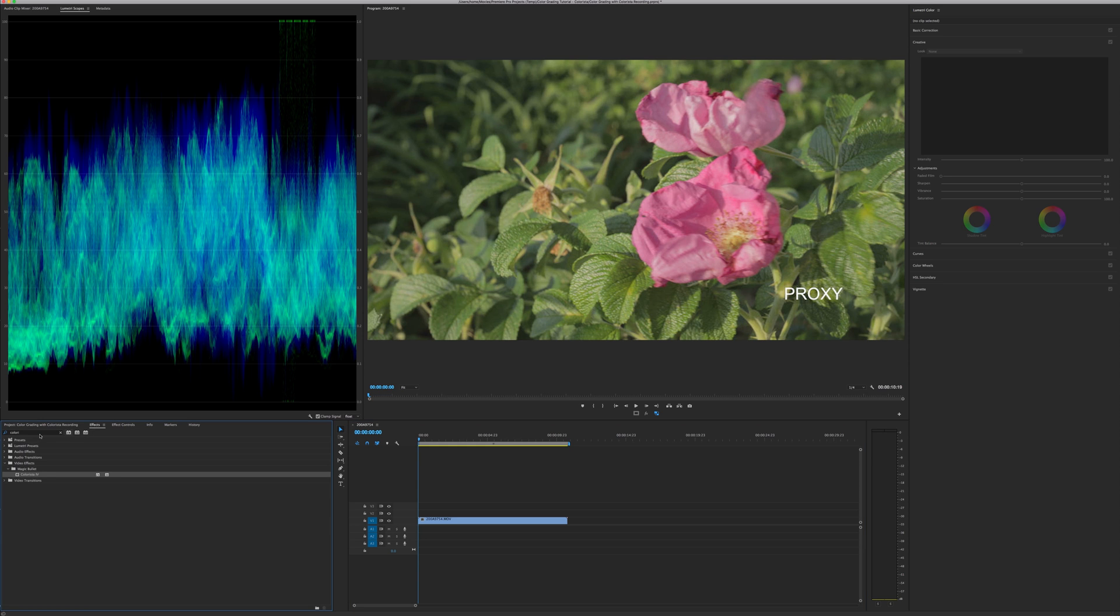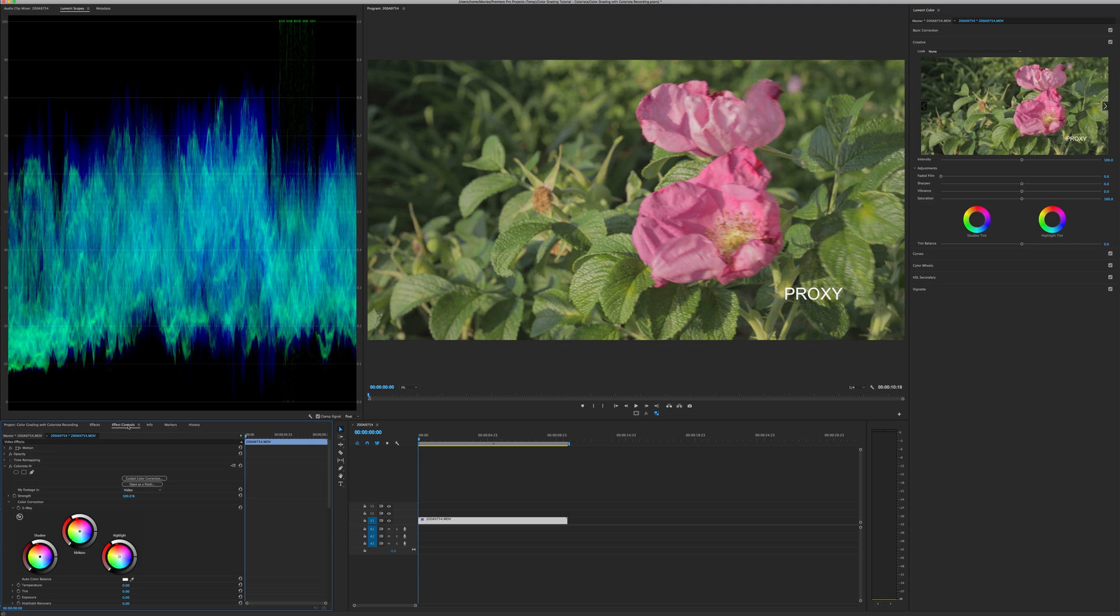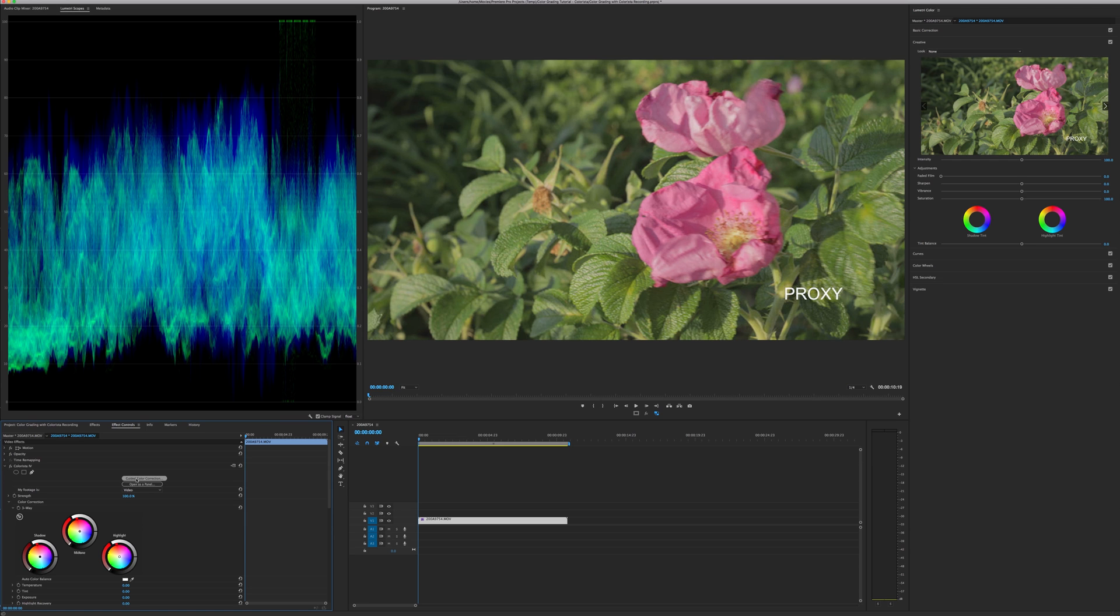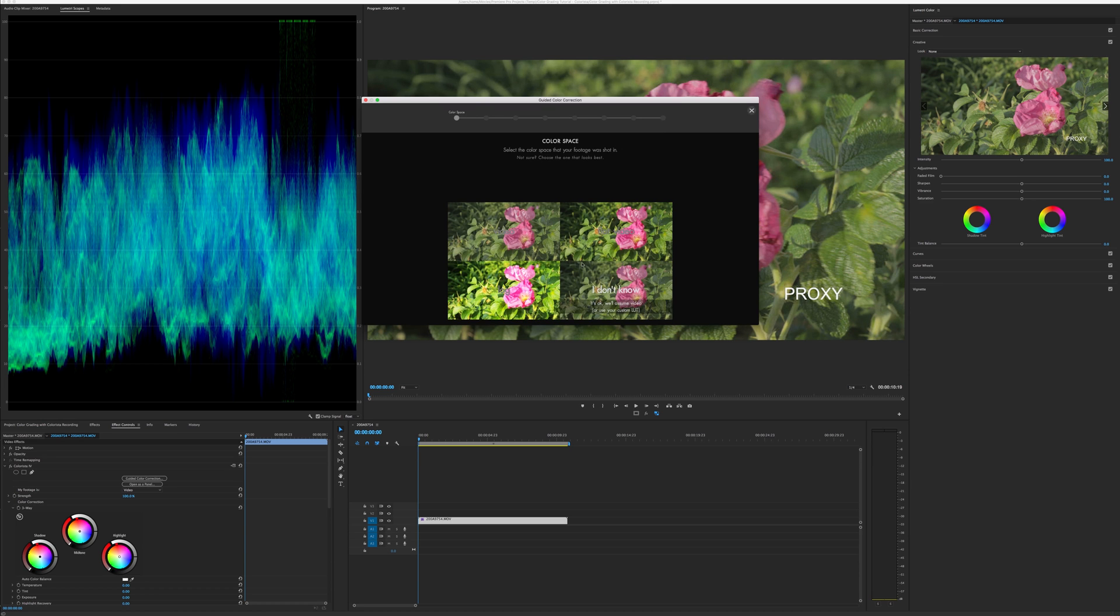Let's just go to effects here. I already put in Colorista. Make sure your clip is highlighted and double click on Colorista. I'm using Colorista 4 from Red Giant Software. Once you double click, just go to effects control. And here, we're going to use a guided color correction. So that's the best part about Colorista is that it helps you out with a guided color correction. So just click on that.